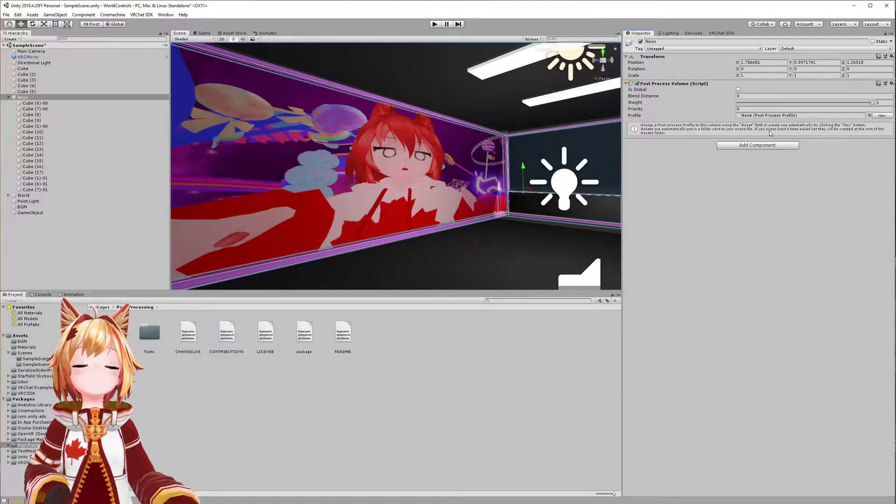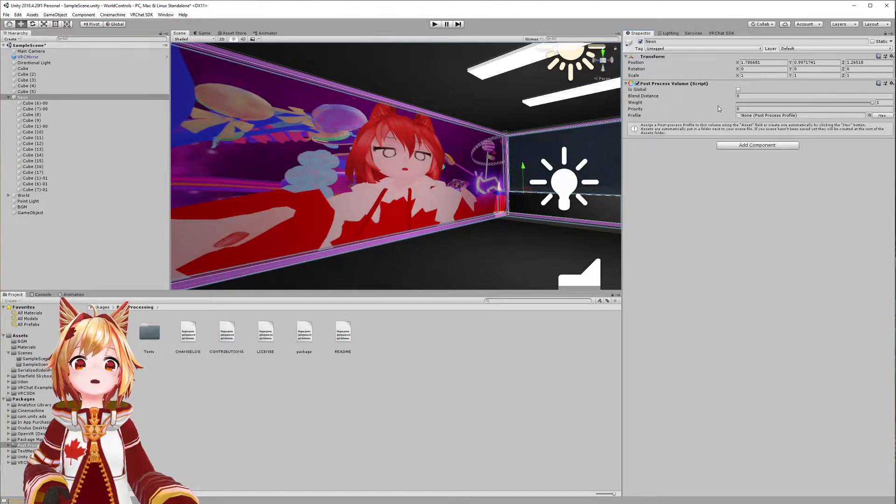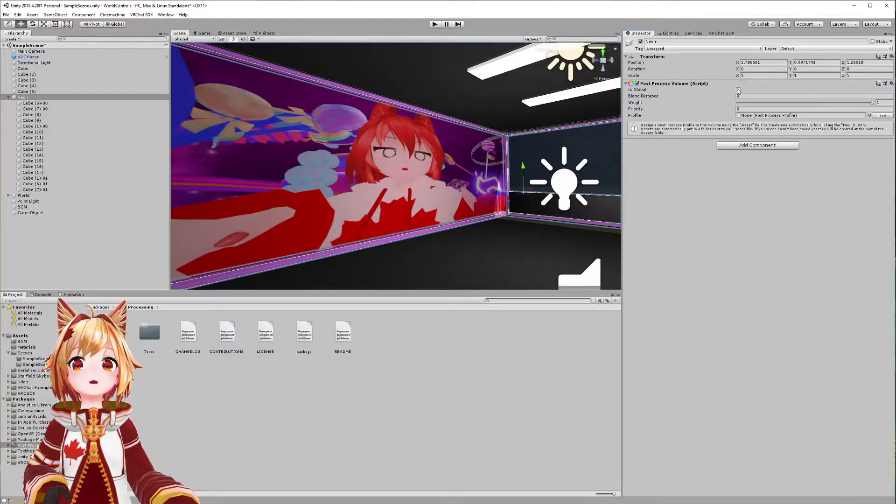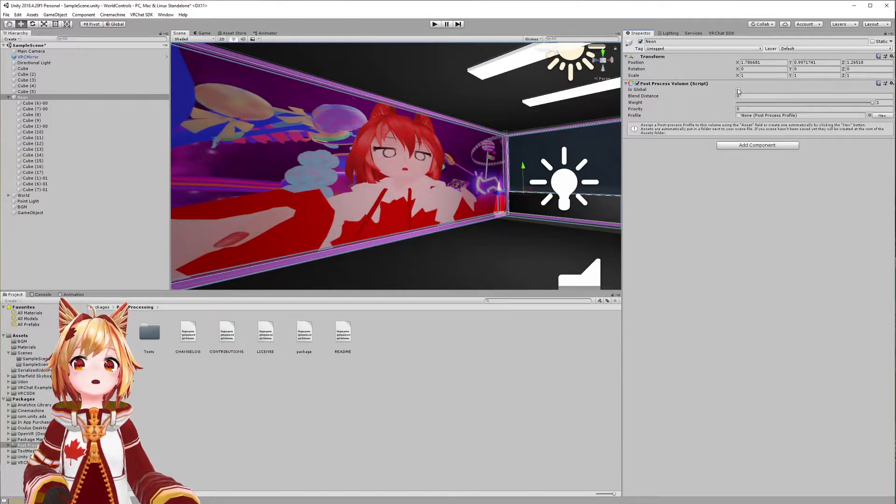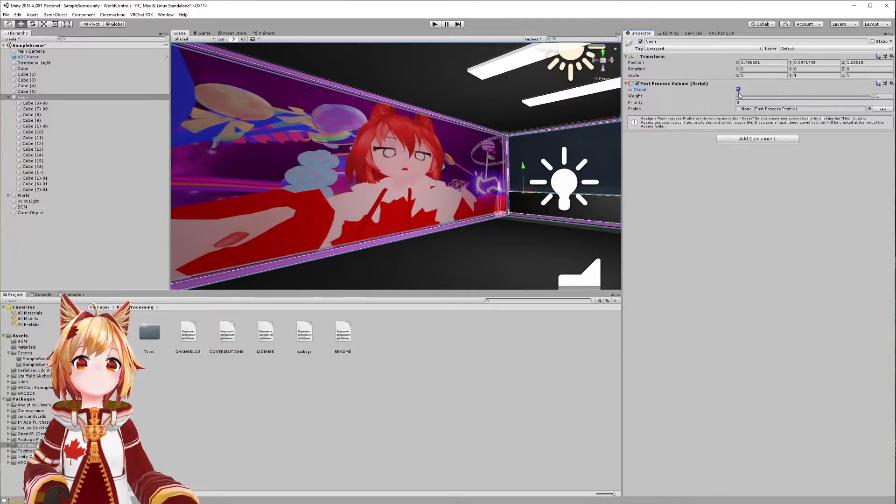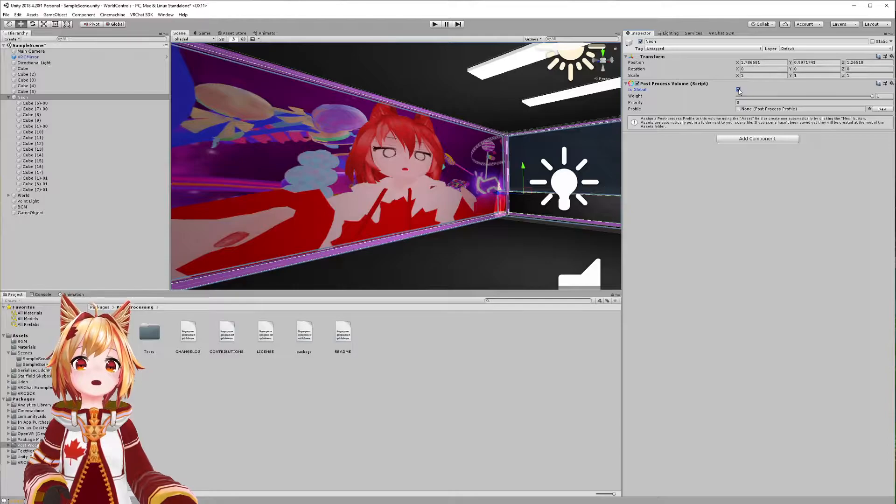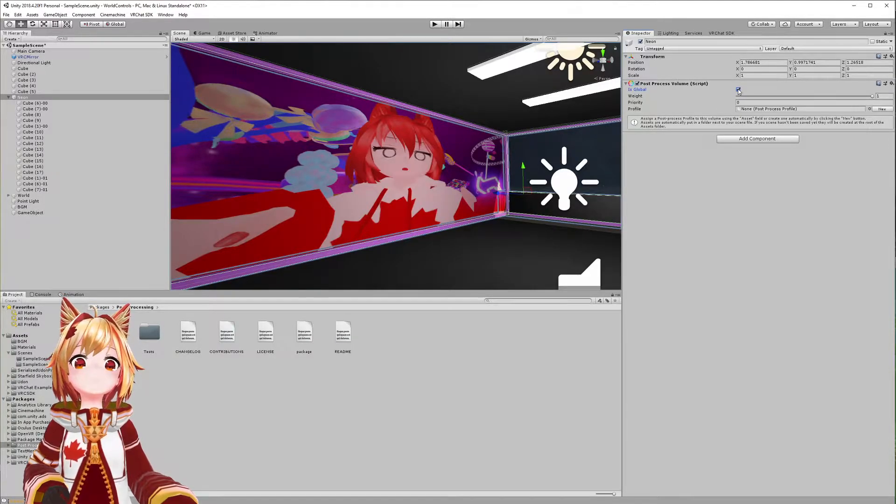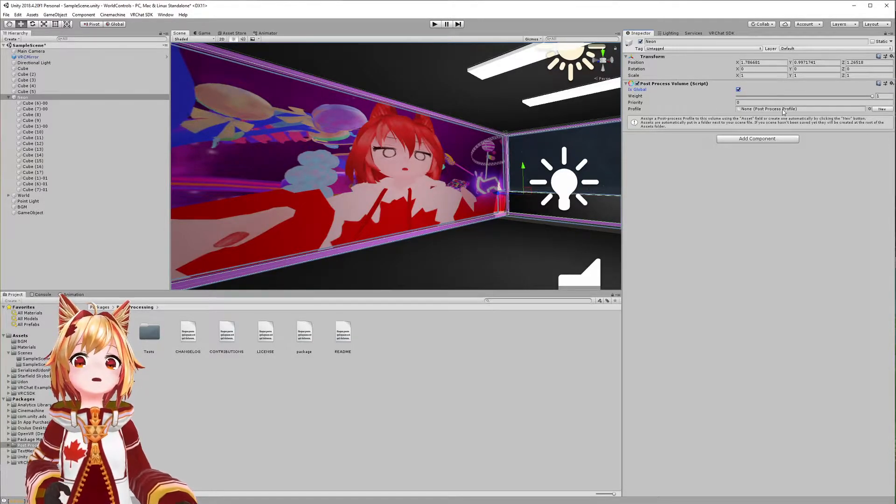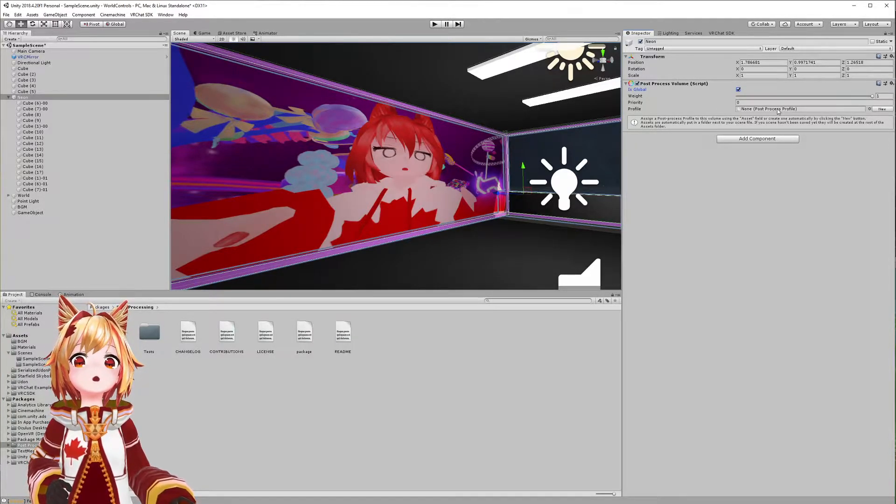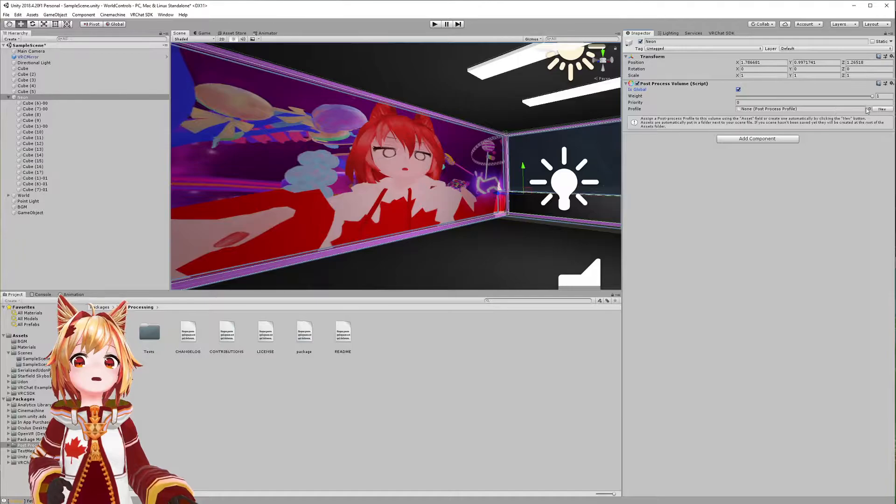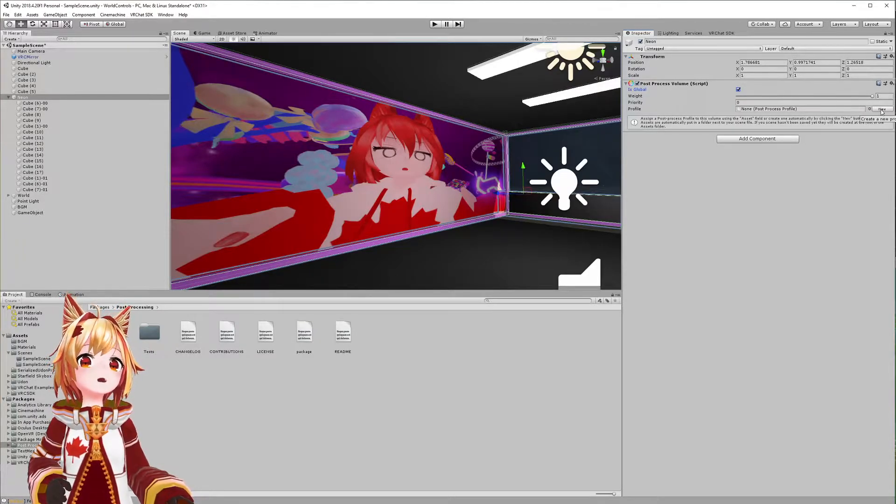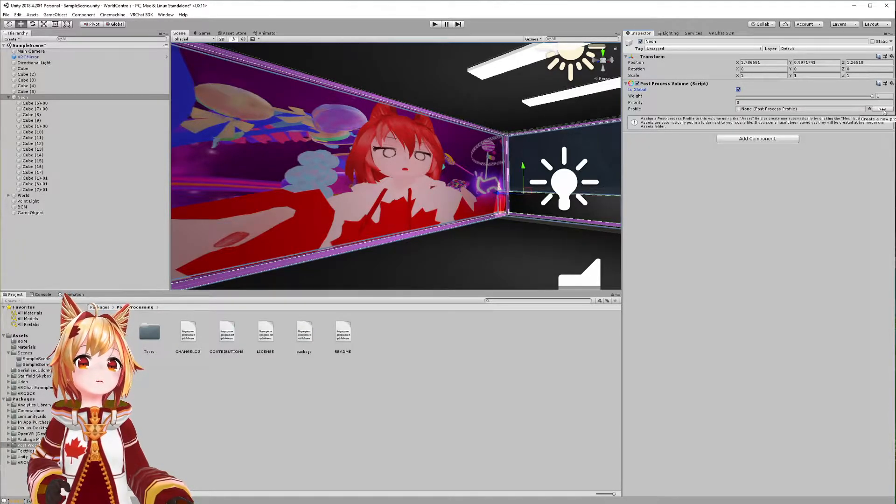Once post-processing volume is here, we can click this little check mark that says global—this is just gonna make it apply to everything in our scene.